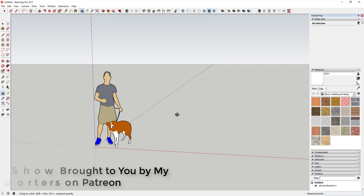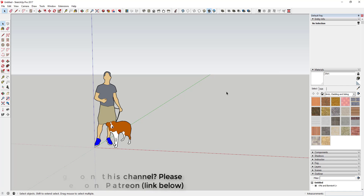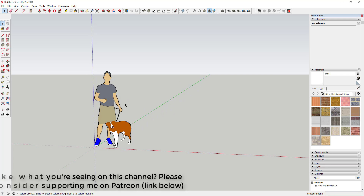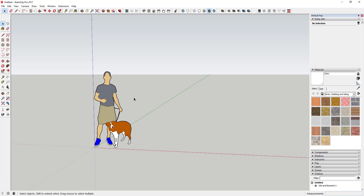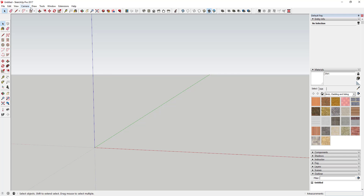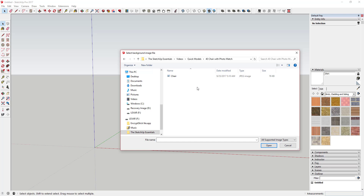In this video, we're going to use Photo Match to model a chair from a picture. So what I'm going to do is set my scene up so that I can use the photo to model from. In order to turn on the Match Photo tool, you just go up to the Camera toolbar, go to Match New Photo, and then find your image of whatever you want to model.